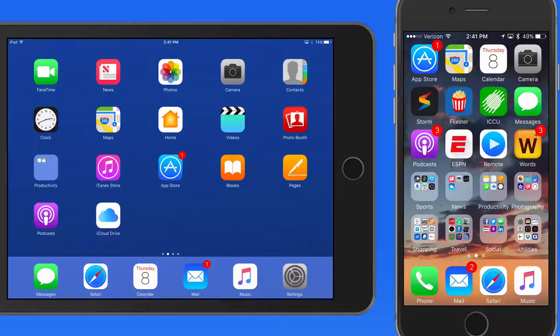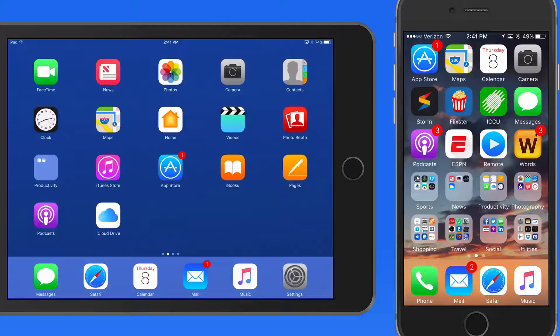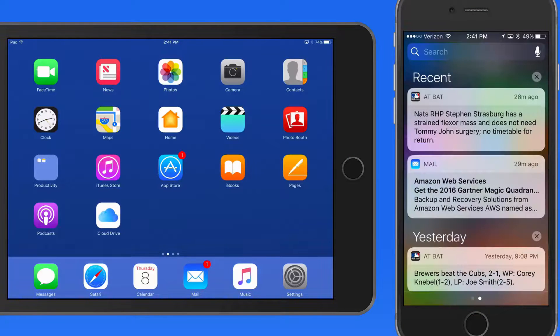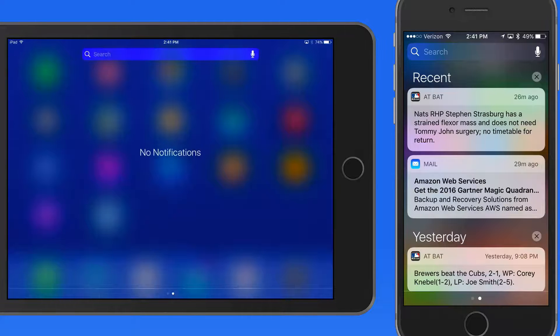Notification Center in iOS can be activated by swiping down from the top of the display. To close Notification Center, swipe back up from the bottom.